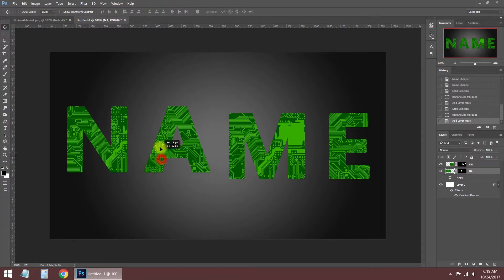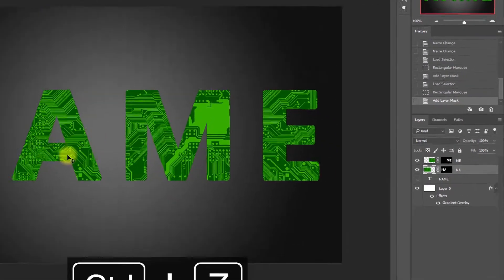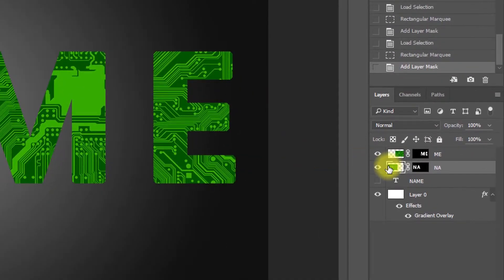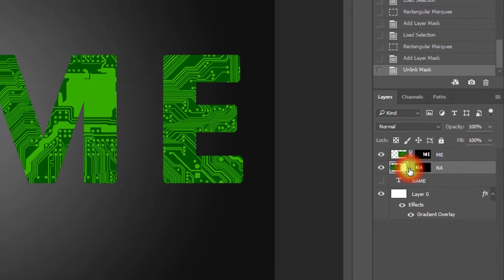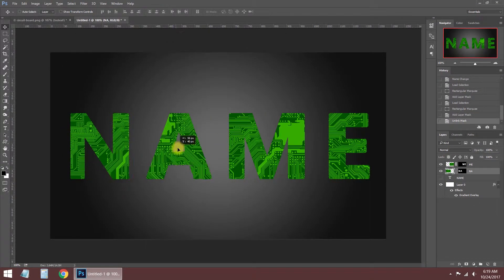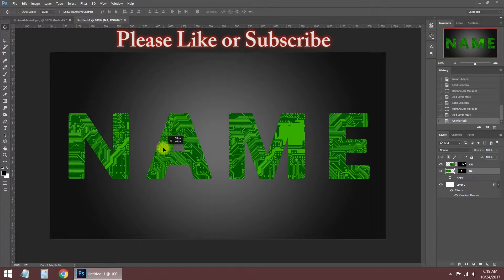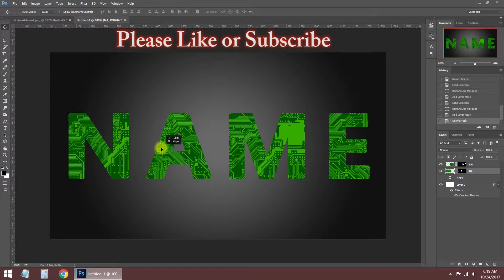I'm clicking the unlink button on the mask layer because I want to move the electronic circuit image freely. In this way, the logo text won't move anywhere, but the circuit image moves within the text.